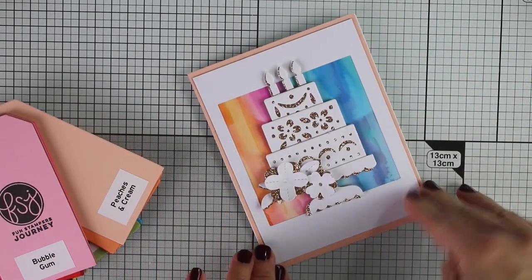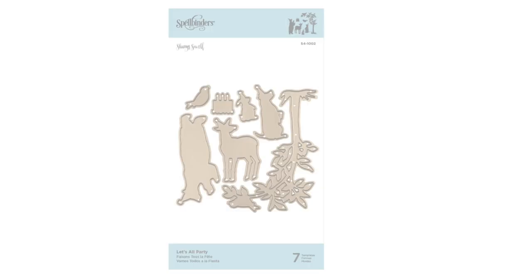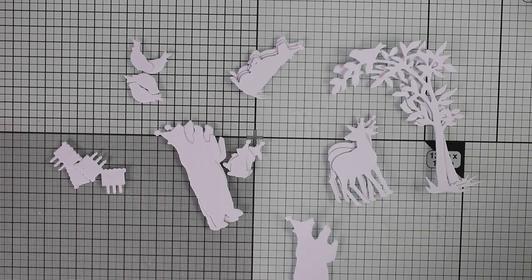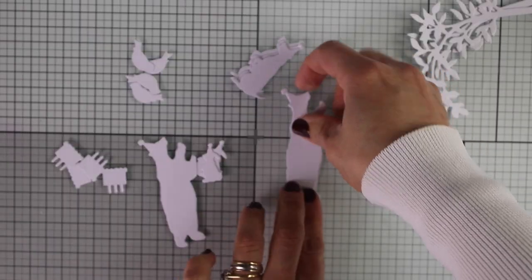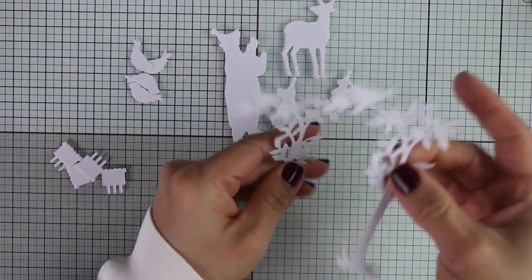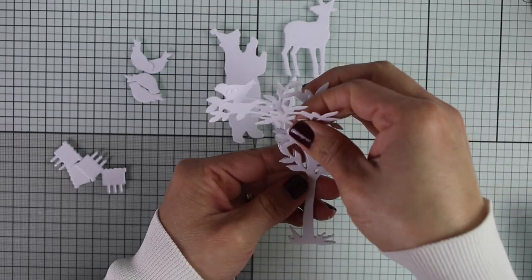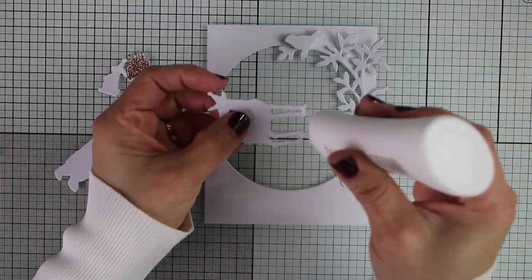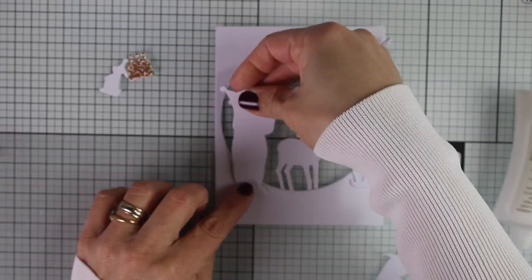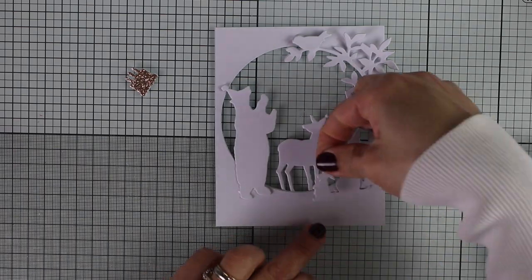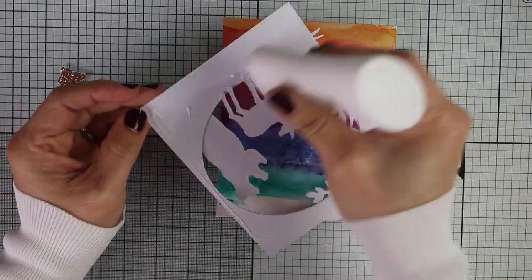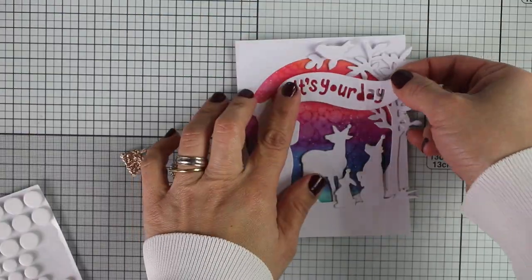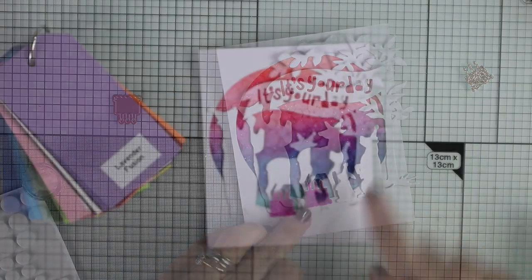For the next card, I'm going to be using Let's Party die set. This one has seven dies. You can create many different scenes with this die set. I'm going to try to use all the die cuts in this die set to make a super simple card. I'm gluing three of the same die cuts together just to add a little bit of dimension. I'm creating a super simple scene to put one of these alcohol backgrounds, add a banner, and I will be done.